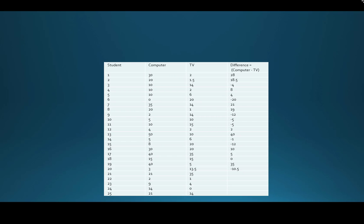When you start with this type of data, the first thing you have to do is decide on the direction of subtraction. It tends to be beneficial to work with the majority of positive numbers, so if you can identify which of the two measurements would be larger most often, that's what you want to subtract from. For this data, computer time is suspected to be more, so our subtraction is computer minus TV. It's not incorrect to do TV minus computer, but it benefits you to have mostly positive numbers.